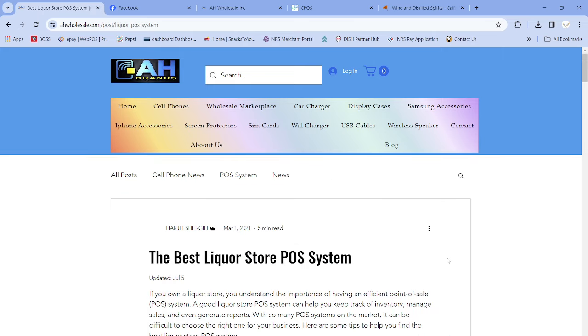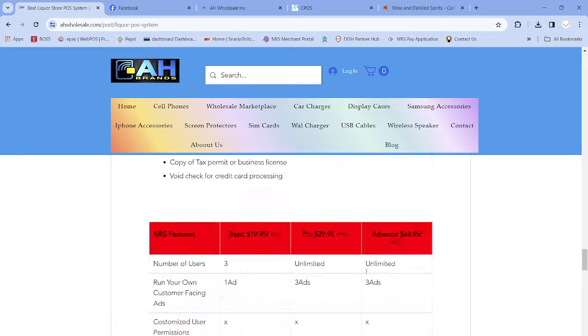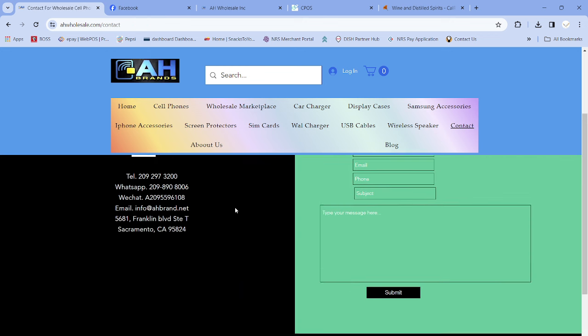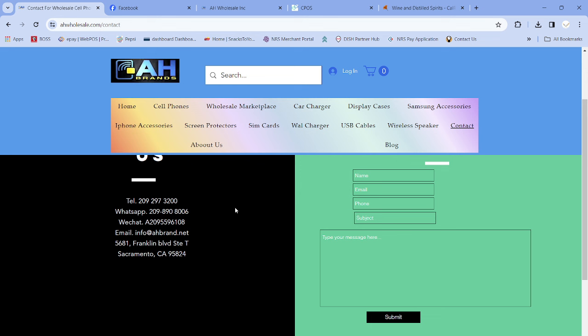If you want to contact us — myself, Amarpal, or Teetha — scroll to the footer of our website and find the Contact Us section. Our phone number, WhatsApp, WeChat, and email are all listed. If you need help, just call us — we will help you even if you did not buy the POS from us. If you like this video, please share it. Once again, call 209-297-3200 if you need help. From the entire AH Brands team — myself Harjit Shergill, Amarpal, Teetha, and Sang — Happy New Year to everyone, thank you very much!